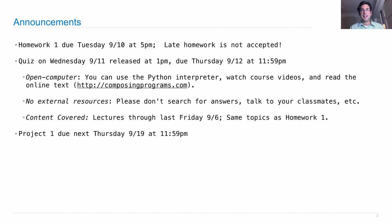The content that will be covered for the quiz is everything up through lecture three, which is last Friday's lecture. That includes various types of statements, the same kind of stuff that was on homework one. In addition, you have a project due next Thursday at 11:59 p.m.